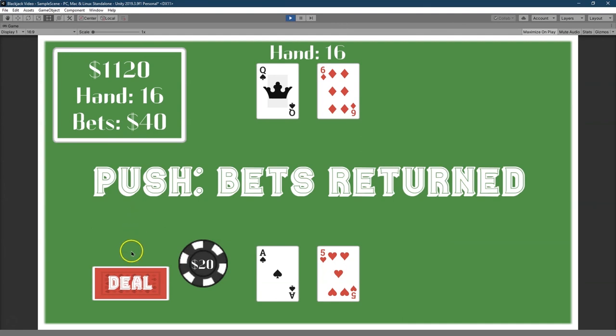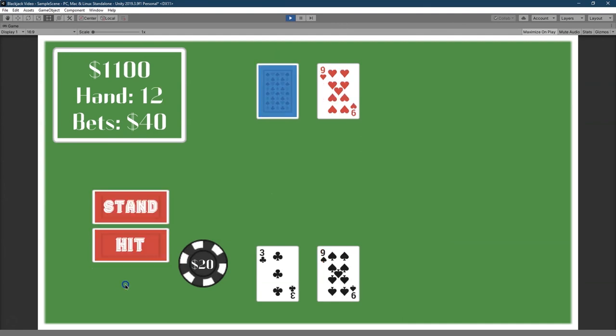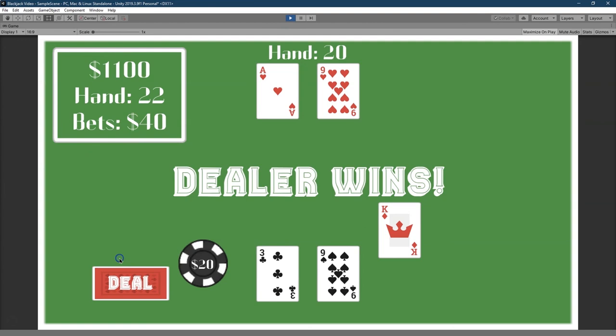We'll stick it to 40 this time. I'm going to say stand and call. And we tied. So notice our points or our money stay the same. I just lost 20 for this buy-in. This bet here. Pretty cool. Cool. So we have a fully working game. And I busted. Here. 22. Woohoo. We're going to develop a very cheap gambling addiction on our own game.